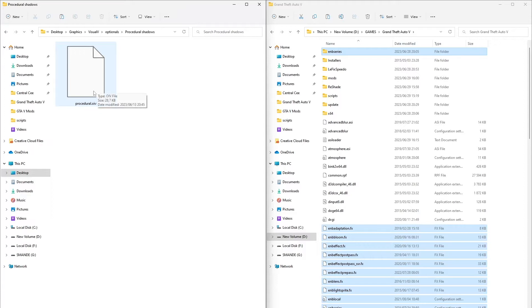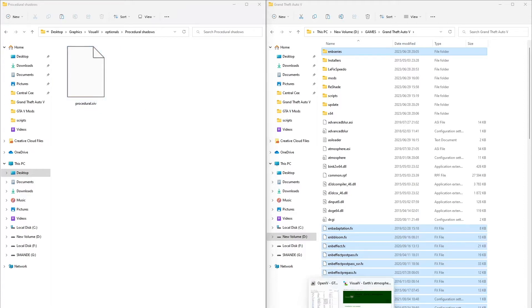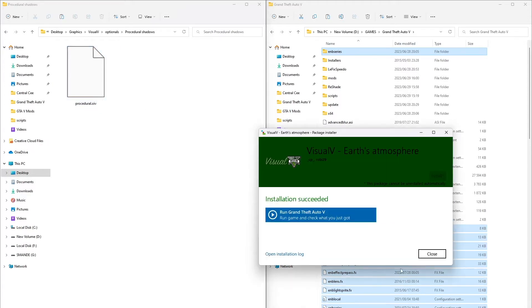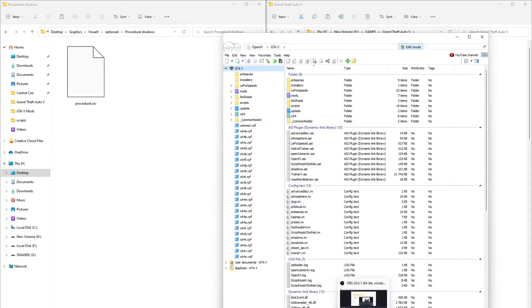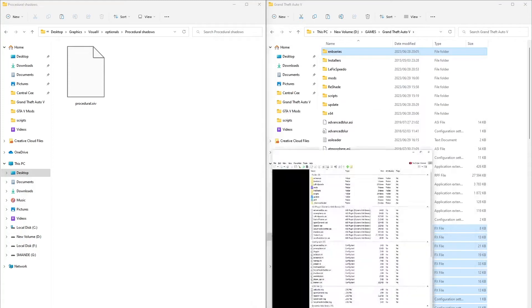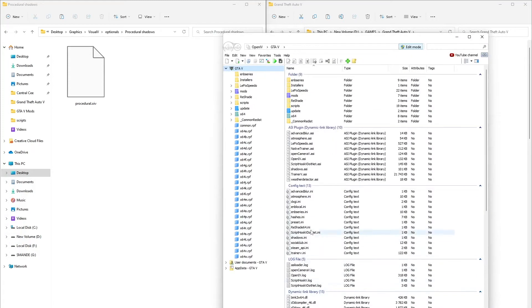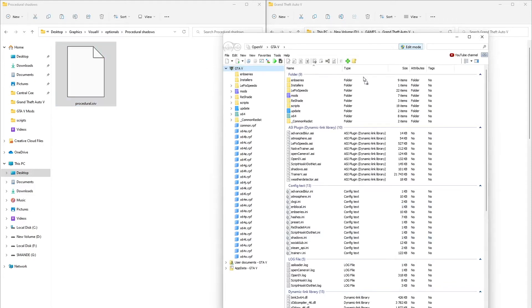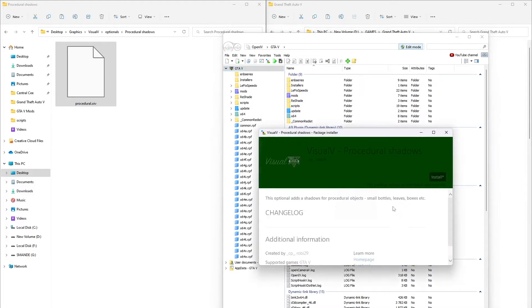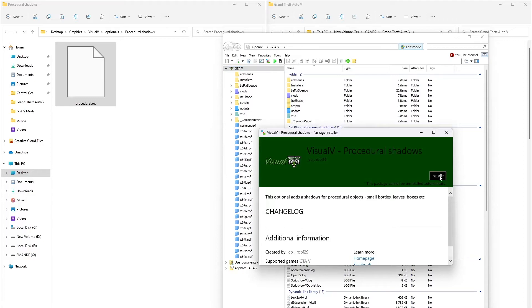Open procedural shadows OIV. We're going to install it using OpenIV because it is an OIV file. Drag it to OpenIV and install to mods folder. Confirm installation.